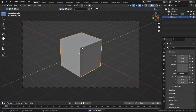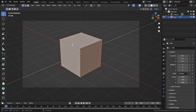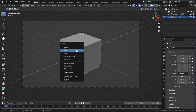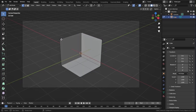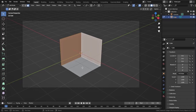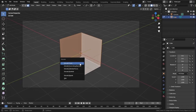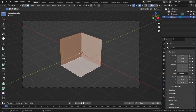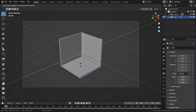Select our cube and go to edit mode. Select this vertex, press delete, and delete vertices. Now go to face selection mode, select all of these faces, press Alt+E, and extrude faces along normals - extrude them a little bit.